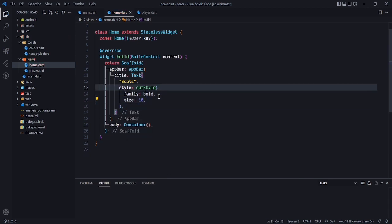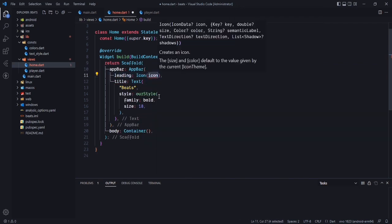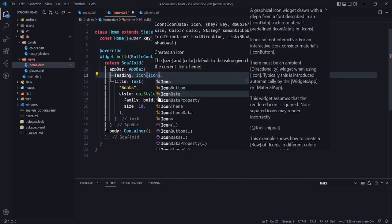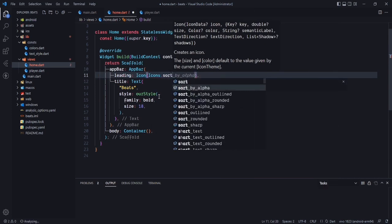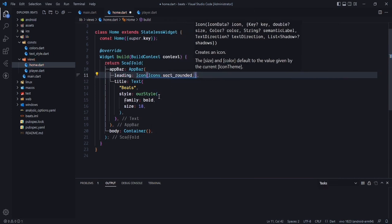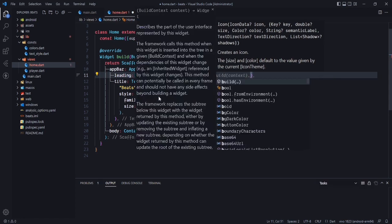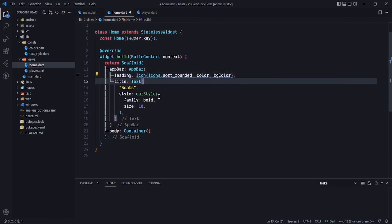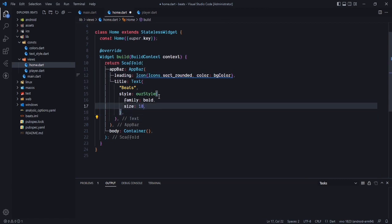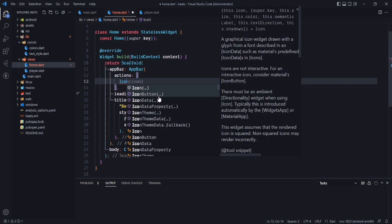This is our title, and after that in the leading property I will be adding an icon just for decoration — icon start sort — and the color will be bg color.